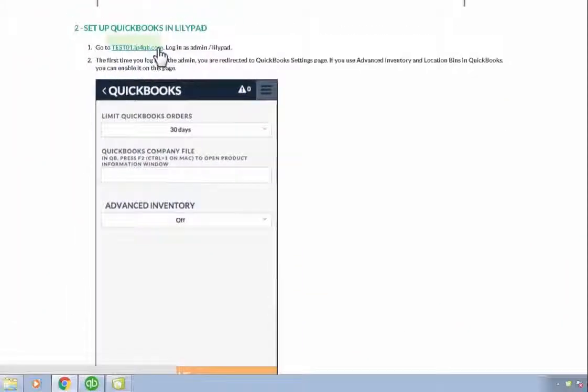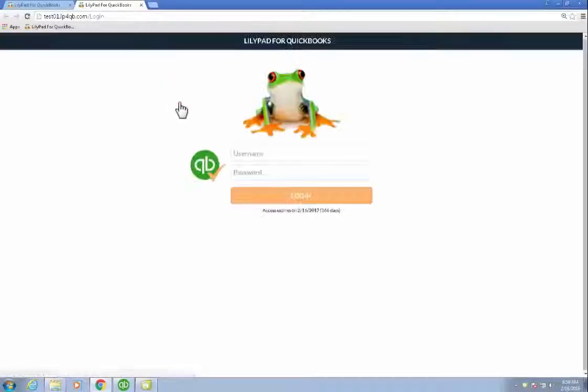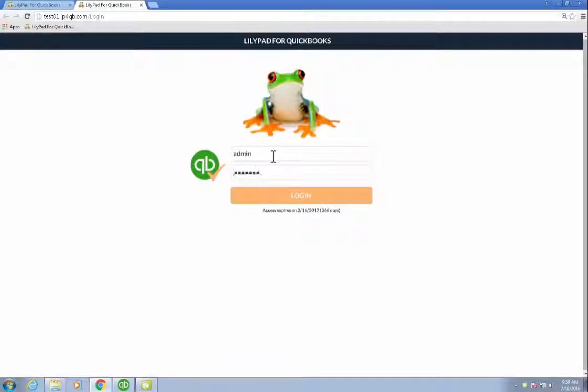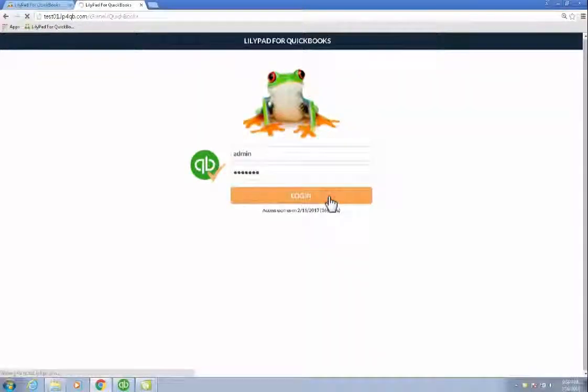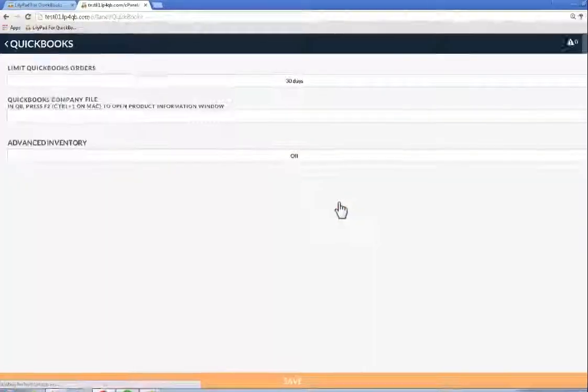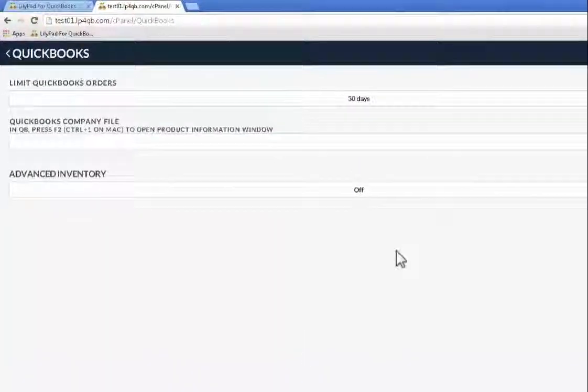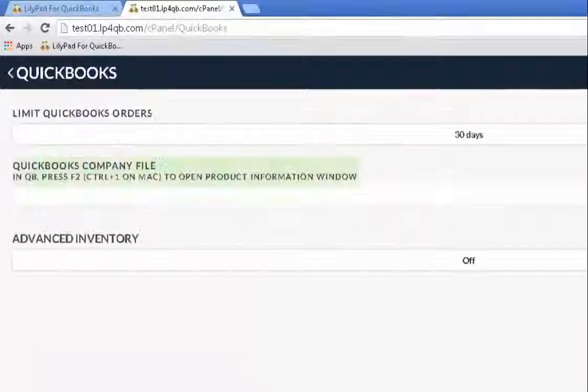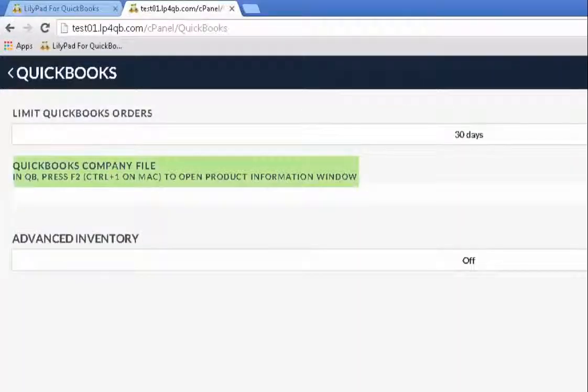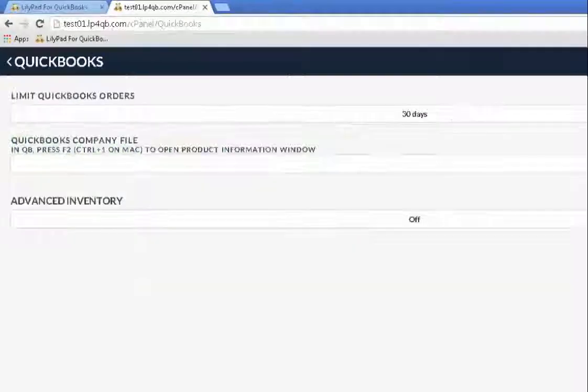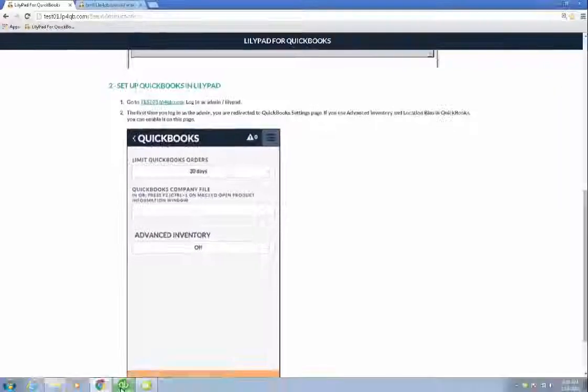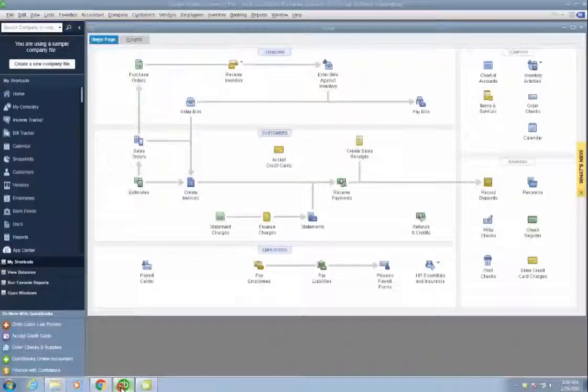Going further down the instructions now, I'm going to click on the link to launch my application. Logging in with the credentials provided in the instructions. And when I first log in as admin, it's going to auto direct me to the QuickBooks screen to put in the QuickBooks company file. As you can see, it says press F2 when we get to the QuickBooks file.